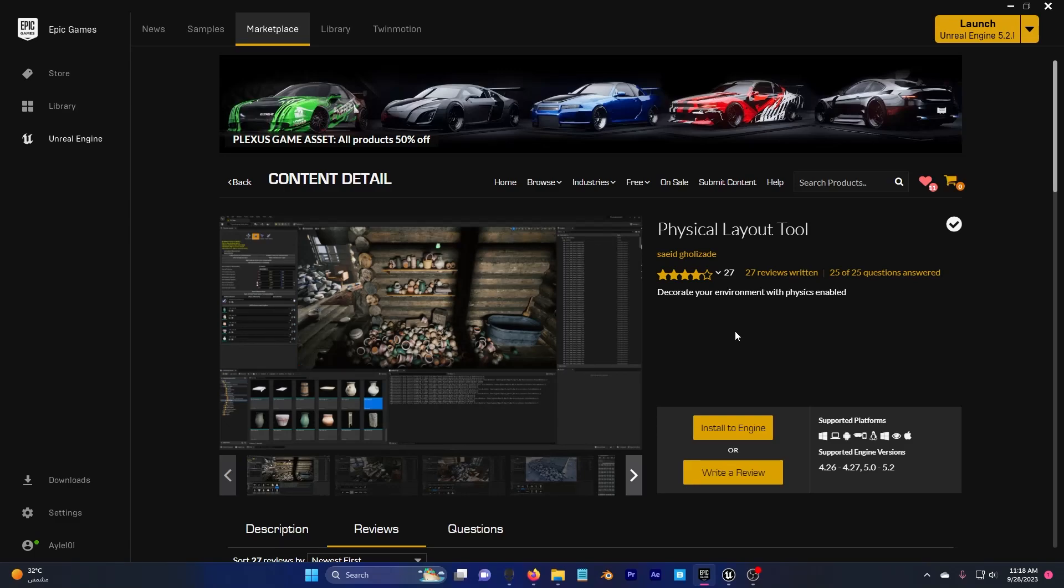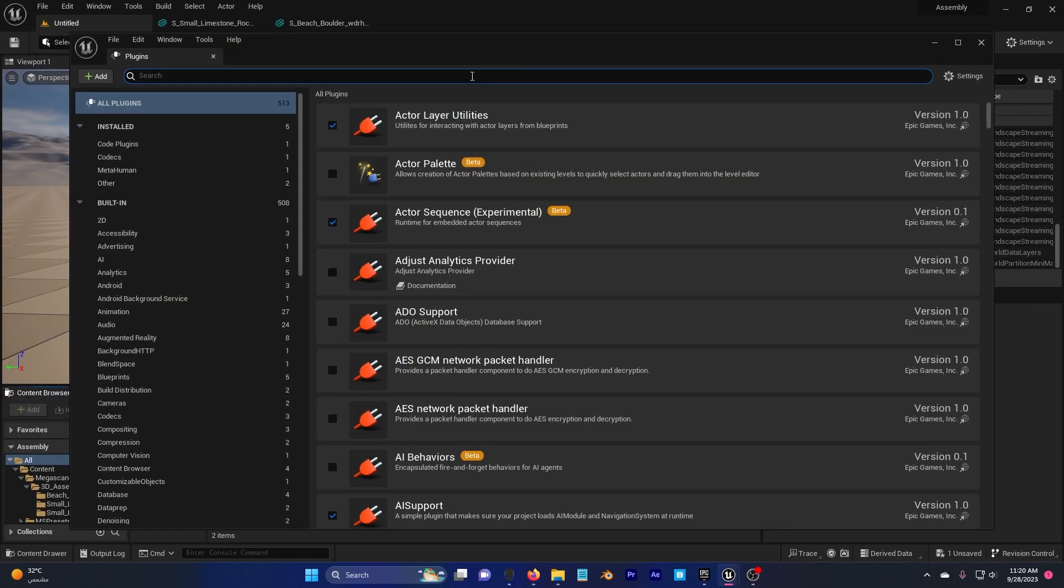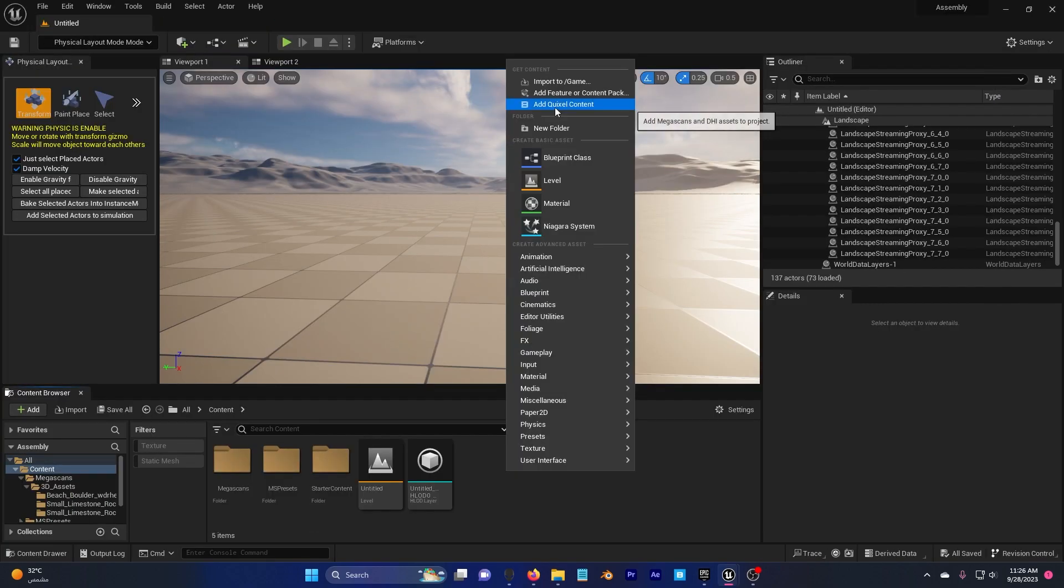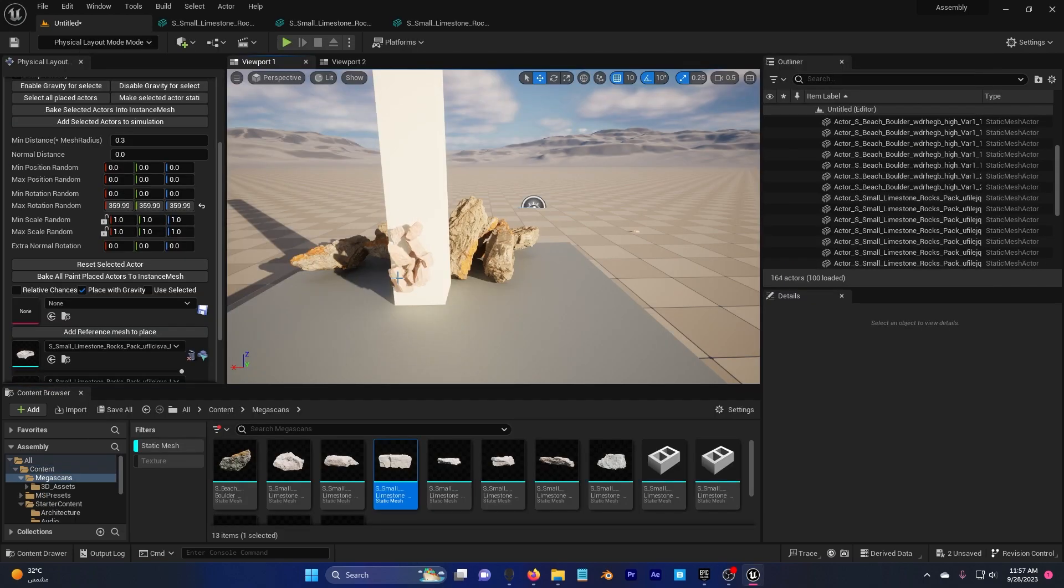Hello guys and welcome to this new epic tutorial. Today I'll be showing you step by step how you can use this free physical layout tool plugin which can speed up the level design and creation in Unreal Engine 5.